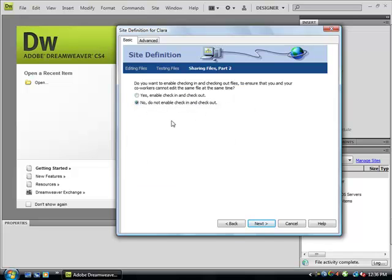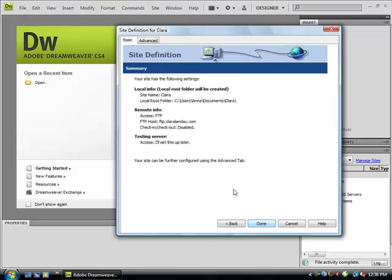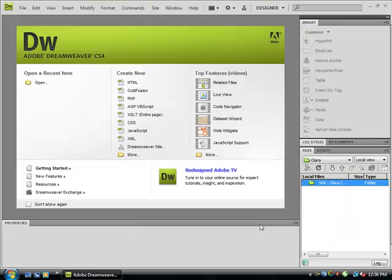Then next. Do I want other people to check out my files? Say no, and then just next. This gives you a summary of what you have in your settings for this, and then done.